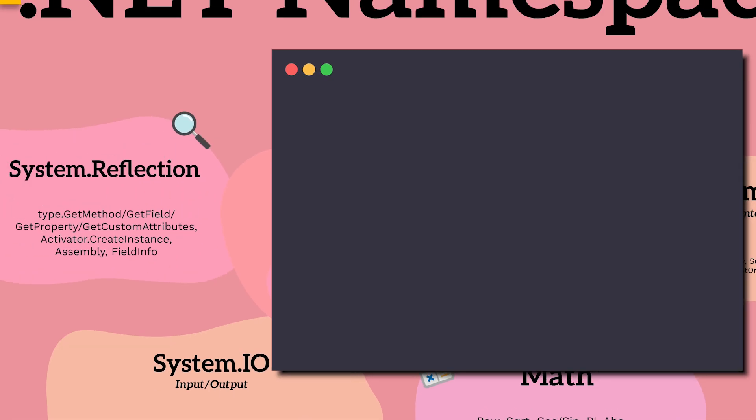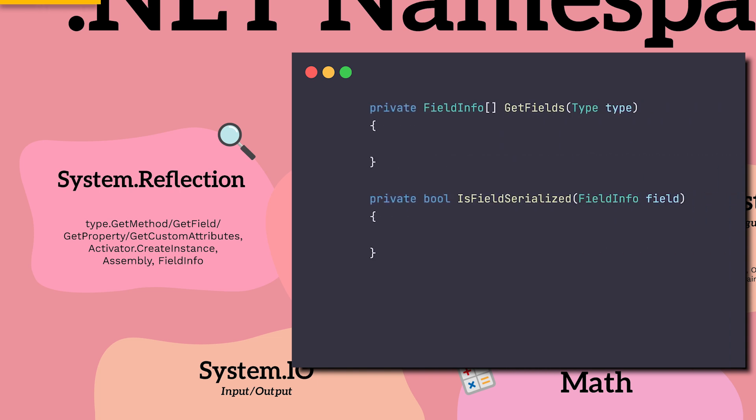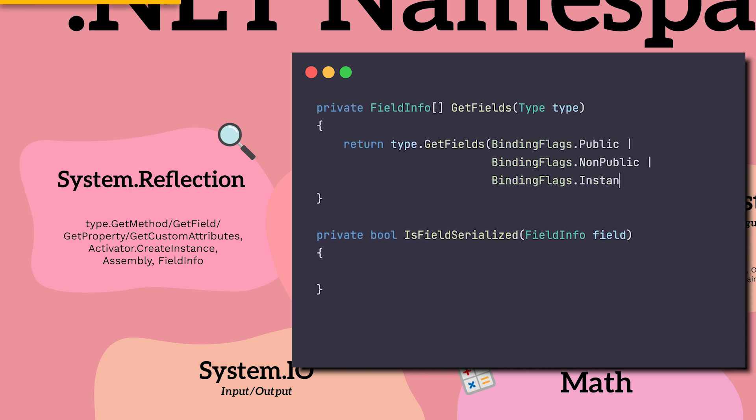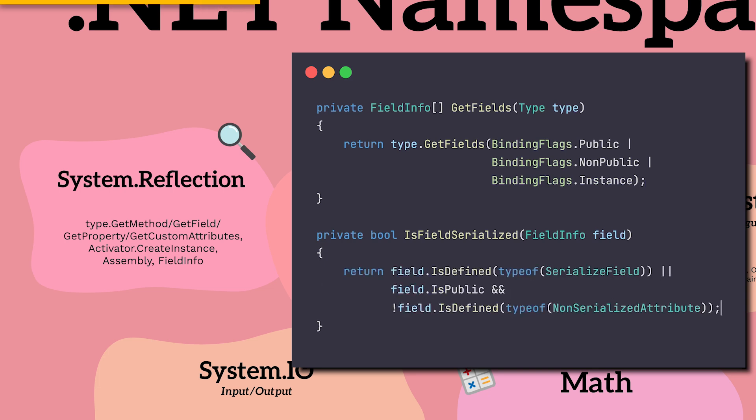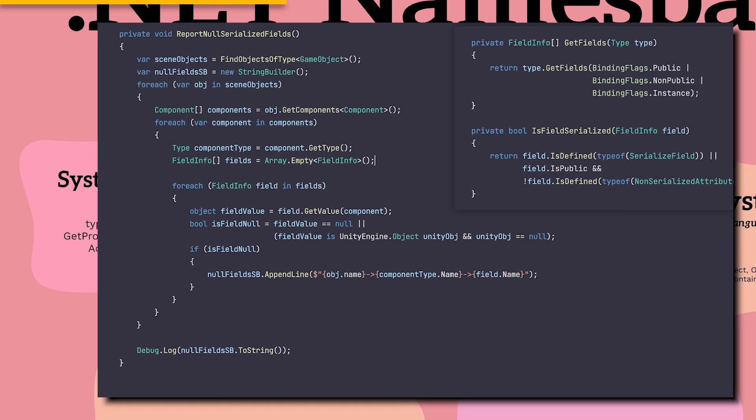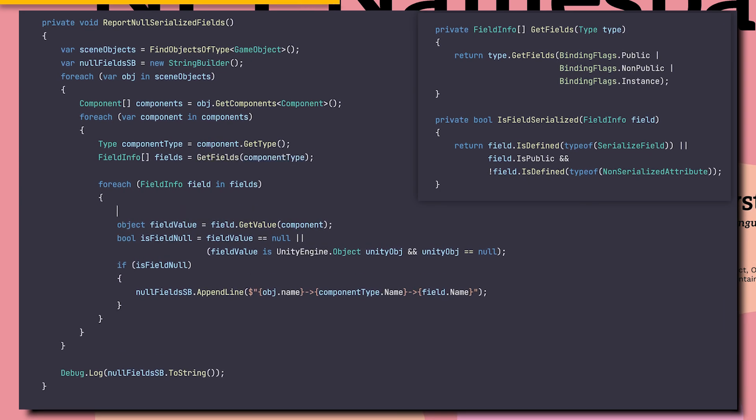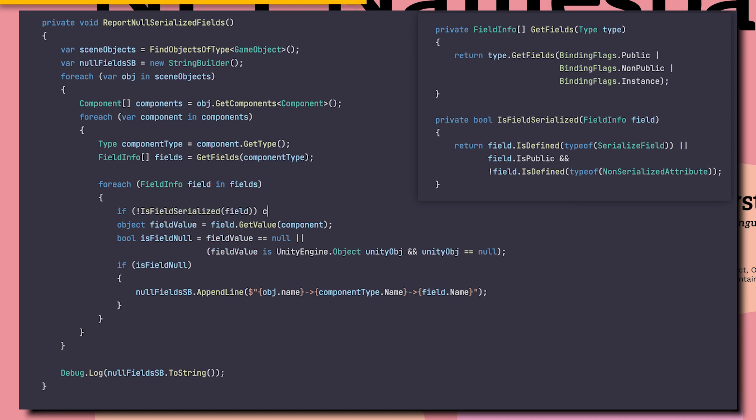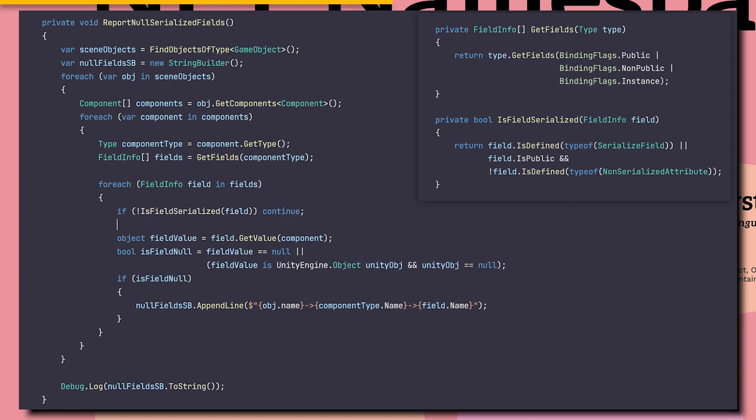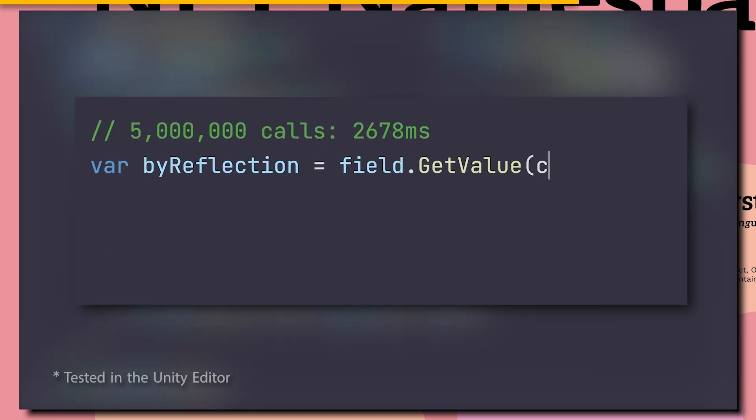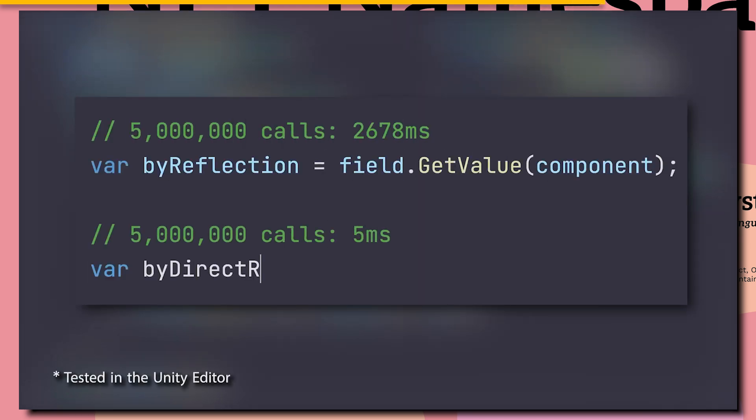Reflection is a very powerful tool. It lets us cheat and analyze our own code. Like getting a type's fields, or checking if a field is serialized field. Just what we need for detecting all the null serialized fields in our scene. But beware, Reflection is slower than Unity answering my feature requests. Just for reference, it's more than 500 times slower getting a field value through Reflection, versus the normal way. So please keep it for non-production code.